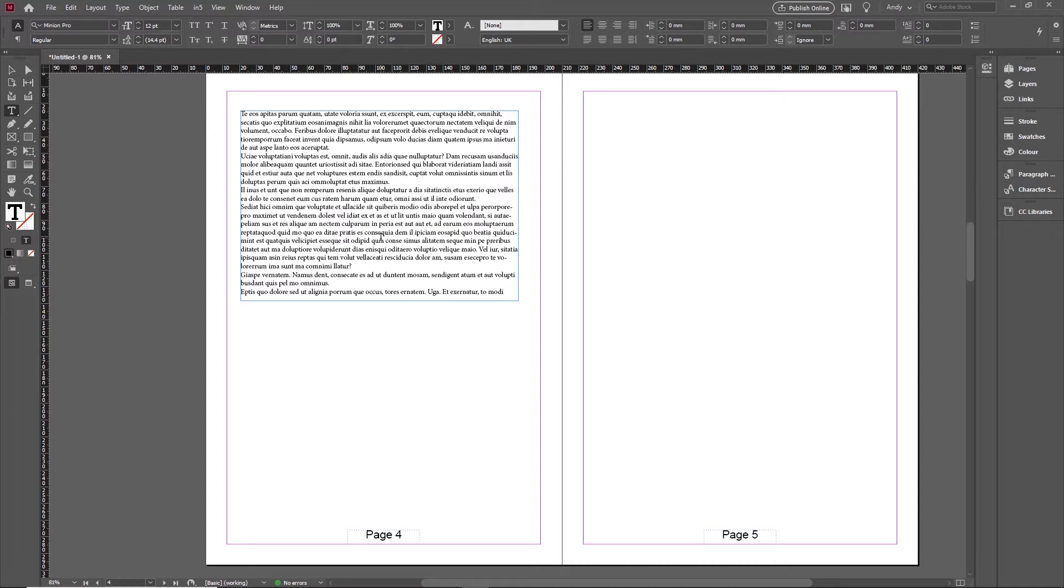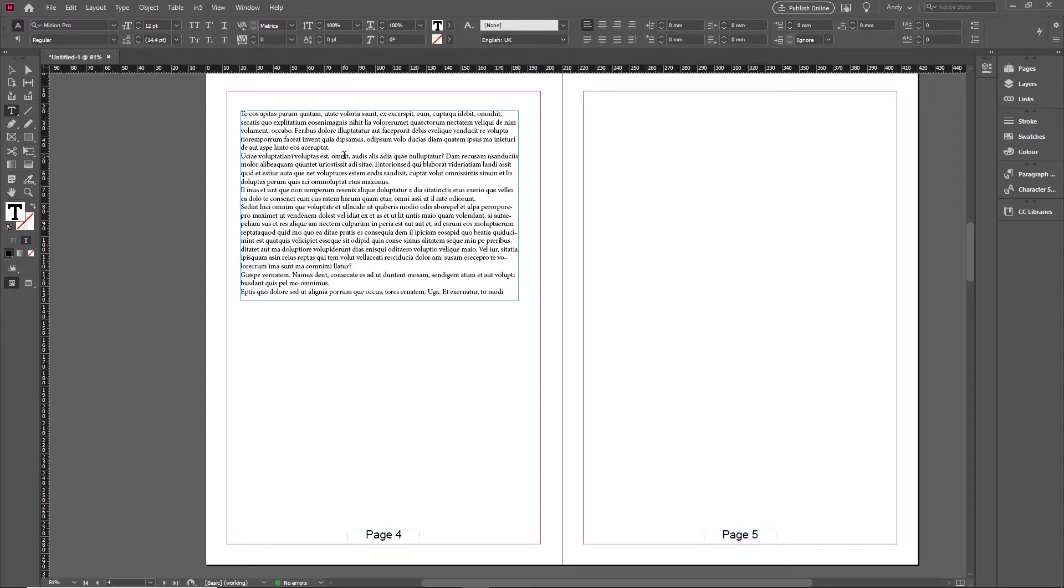Threading is effectively when you join multiple frames together to form what's classed as a story. What I mean by that is the text can flow in and out from one frame to another. So if you have a story flowing over two frames and you delete something in the first frame, text flows back into it from the second frame.